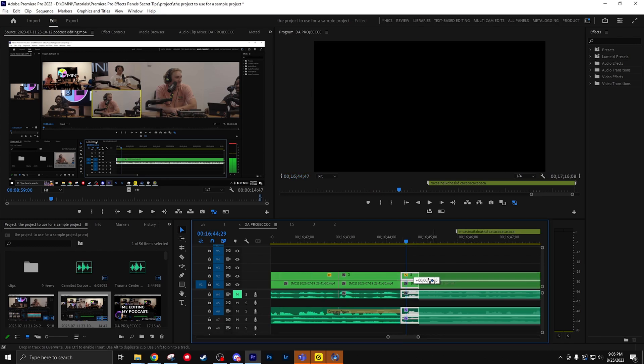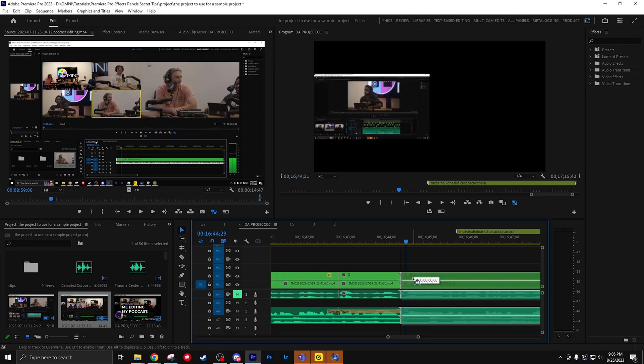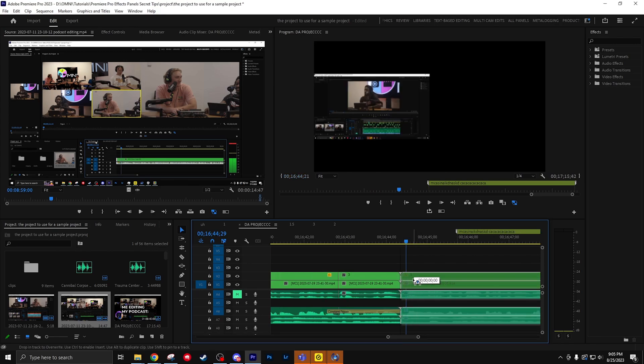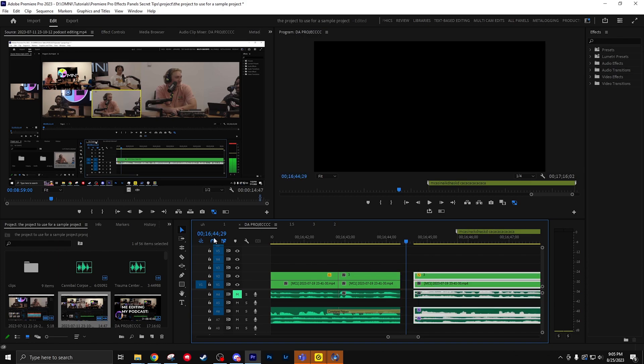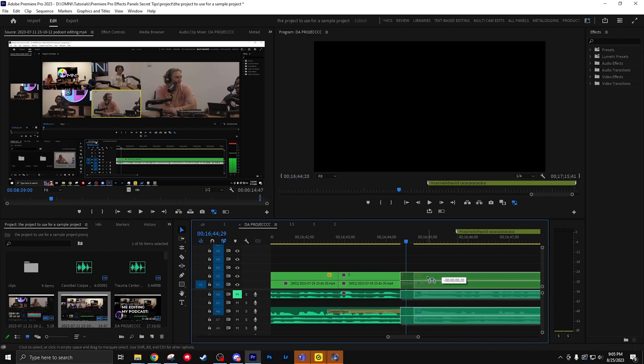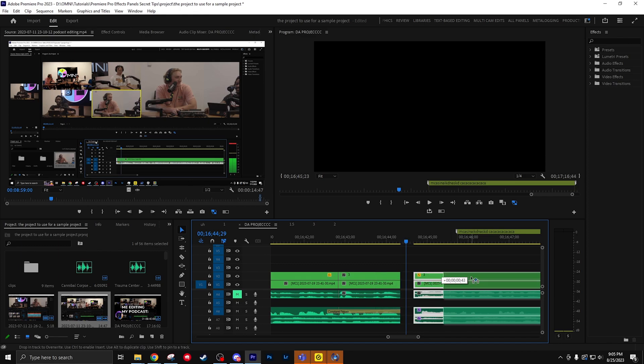When you move stuff in Premiere Pro, these little gridlines will pop up. If you don't want it to happen, you can go over here or click S on your keyboard. And now the gridlines don't pop up, it won't jump anymore, and it'll move exactly how you moved it.